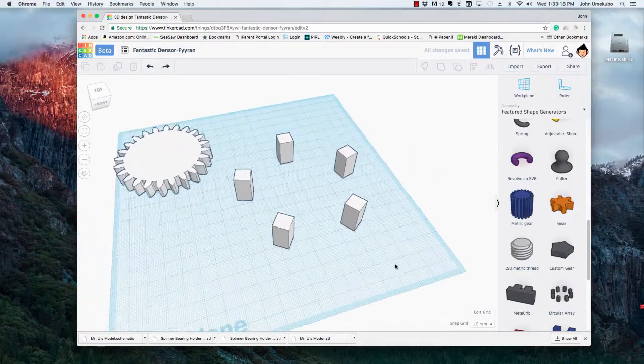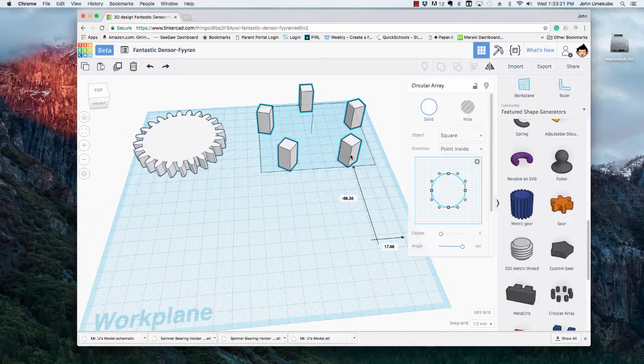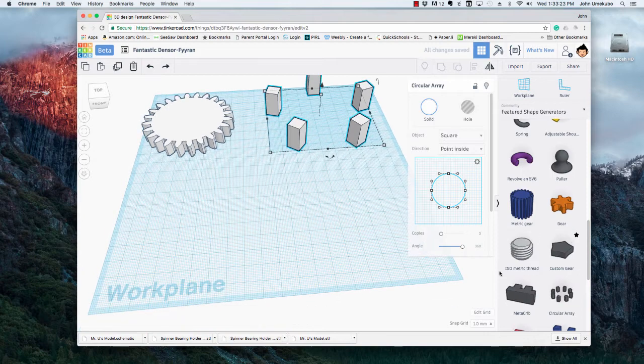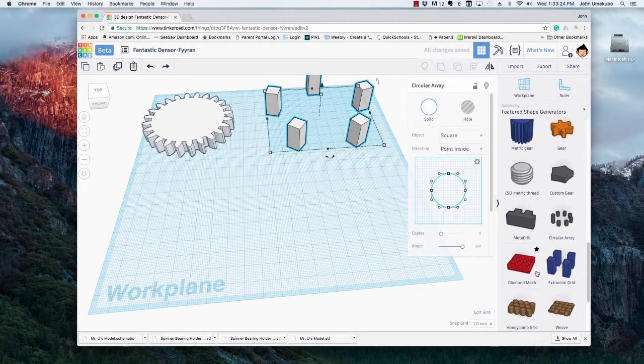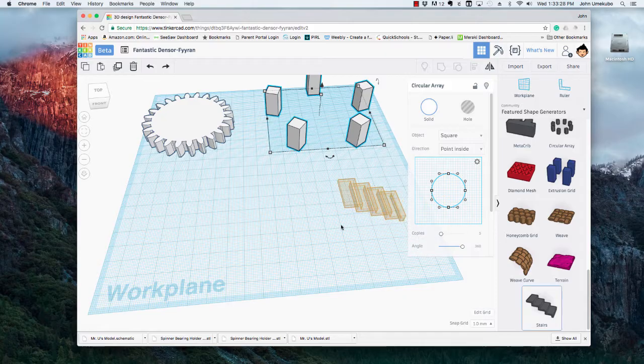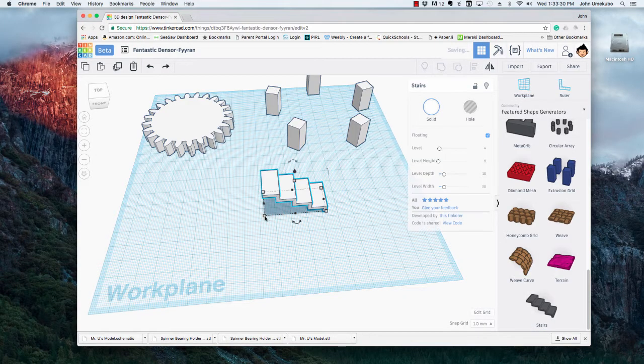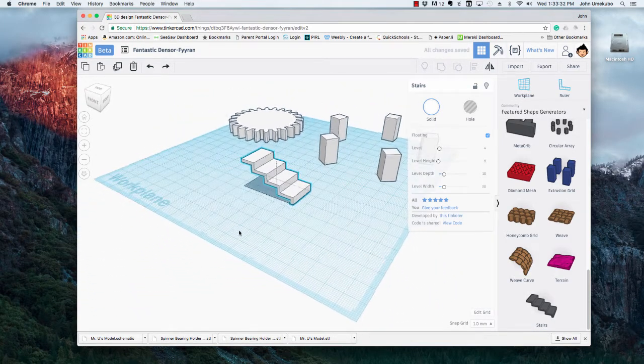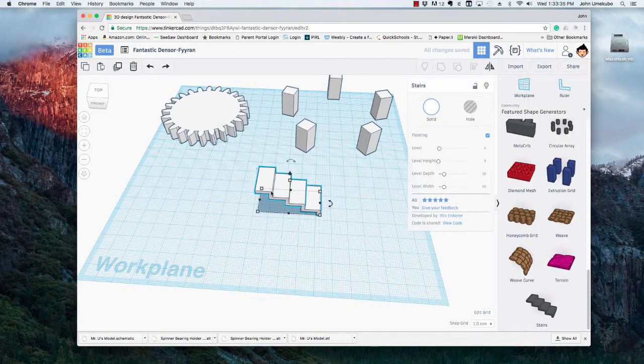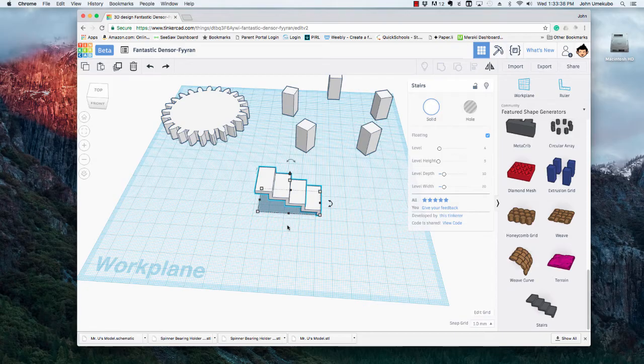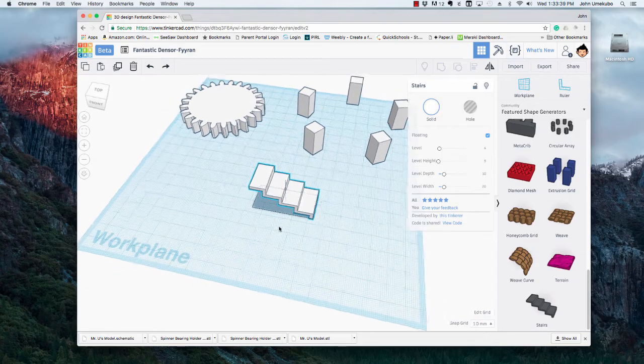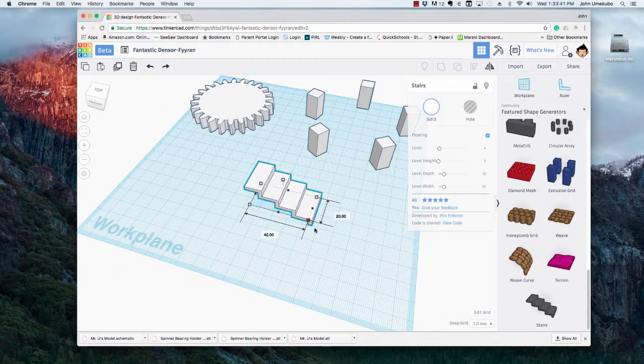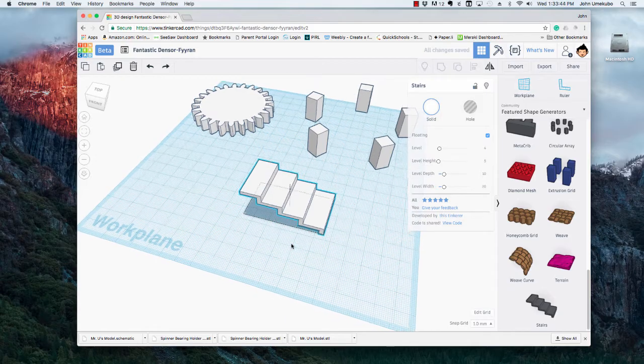And then finally, for the last shape generator that I wanted to show you—sometimes students have a need for something like this in class—let's say that you're creating a set of stairs. Now you know you could just take a bunch of rectangles and make them into a staircase. You can even group them and then you could resize them and everything.